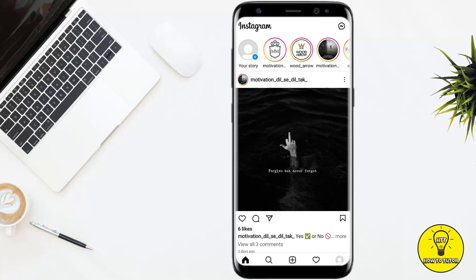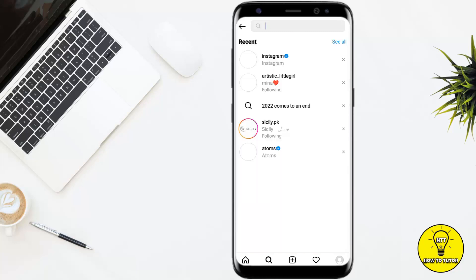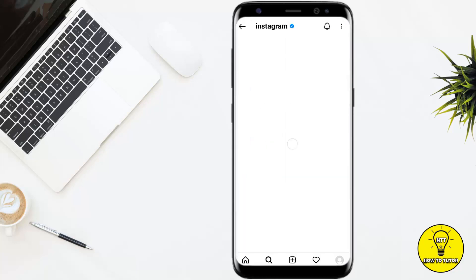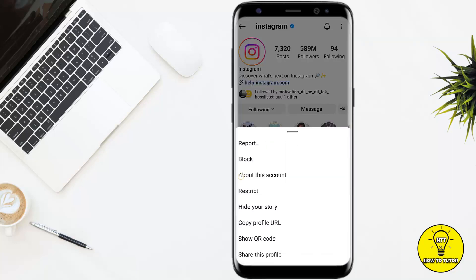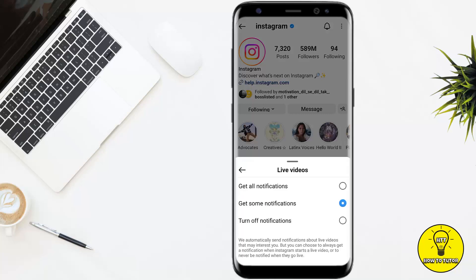Go to the account for whom you want to turn off live notifications. For example, I'm going to the Instagram official account. After that, simply tap on the bell icon right next to the three little dots at the top right corner of the screen. There you can see the notifications options. Go to 'Go Live,' and you will get three options: 'Get All Notifications,' 'Get Some Notifications,' and 'Turn Off Notifications.' Select 'Turn Off Notifications,' and now all notifications for that specific account are disabled.